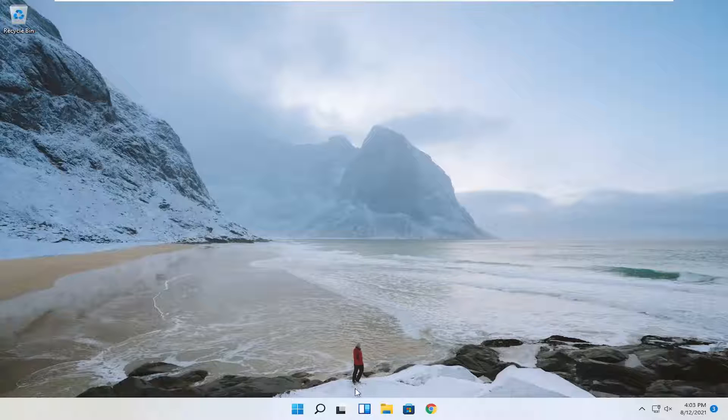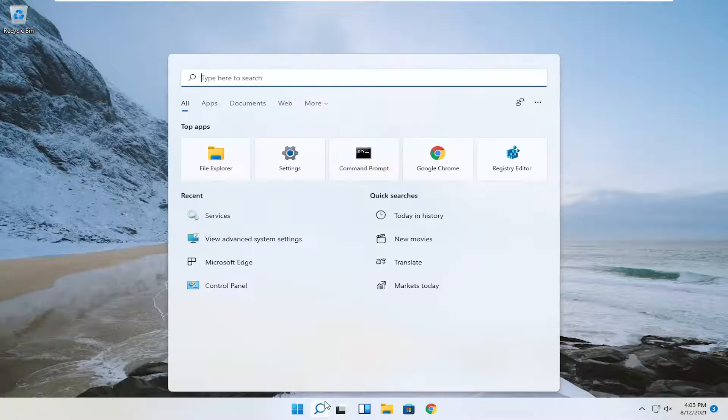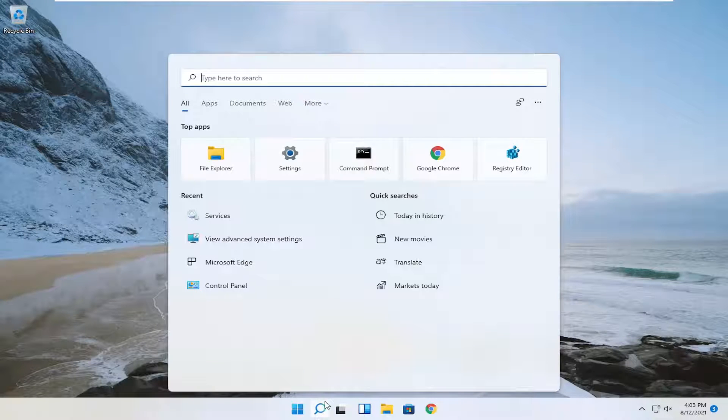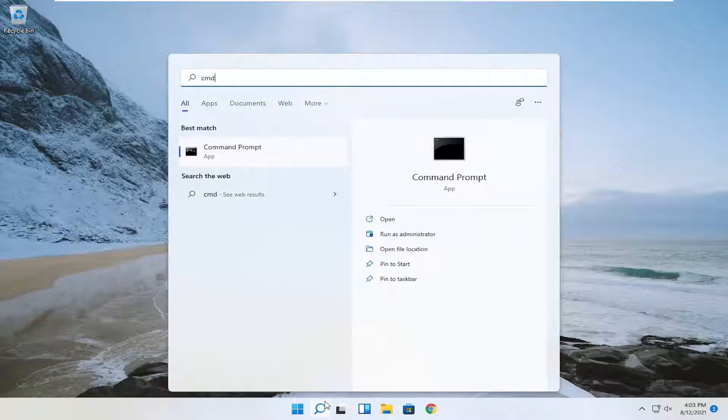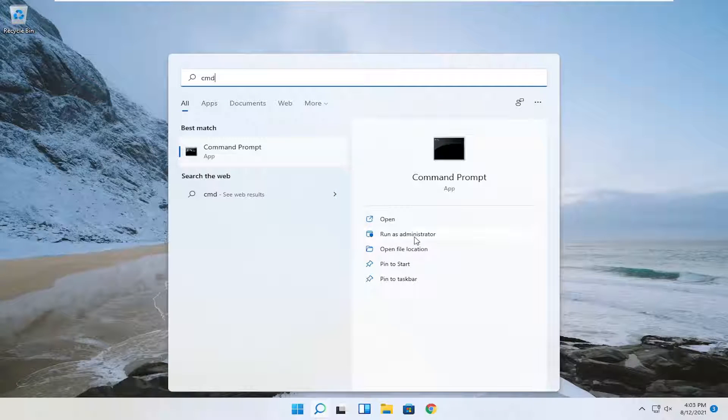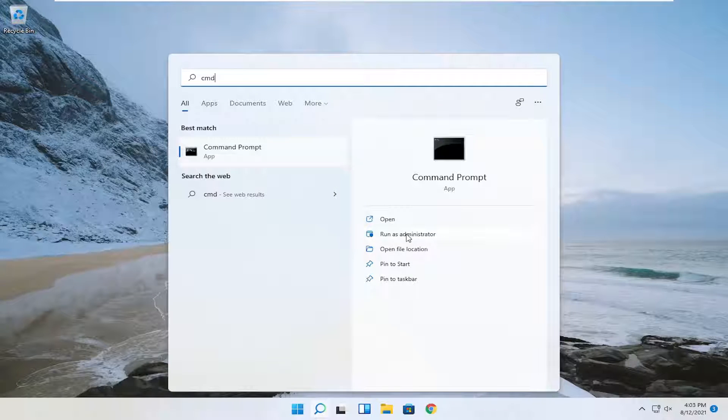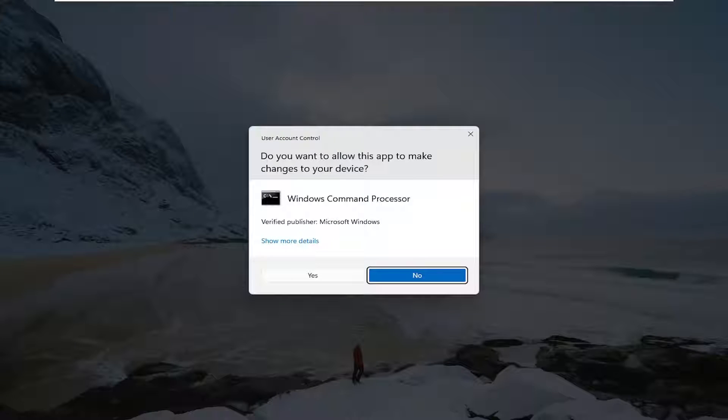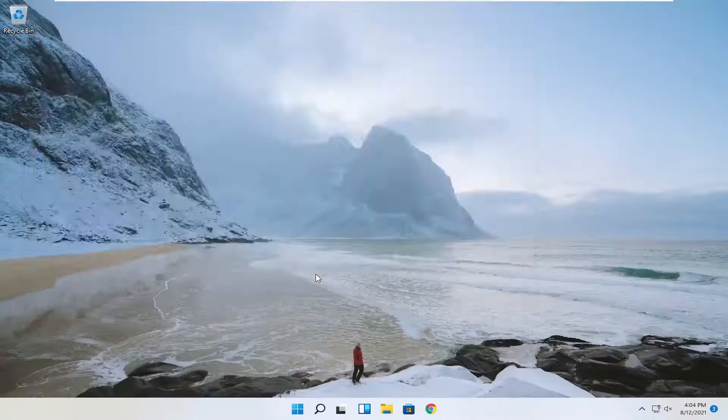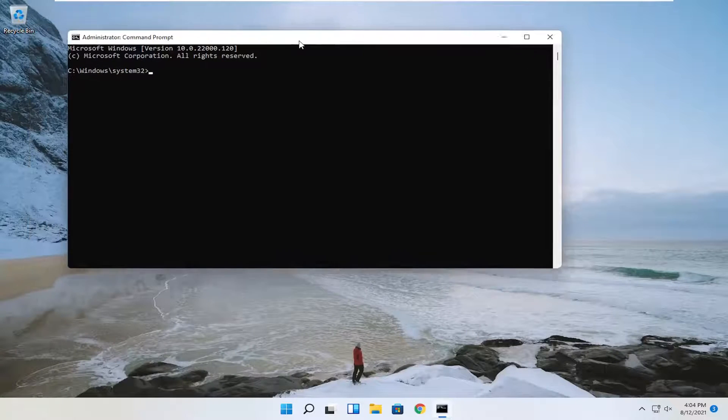First thing you want to do is open up the command prompt. Open the start menu, type in CMD, and the best match will say command prompt. Select run as administrator on the left side. If you receive a user account control prompt, select yes.